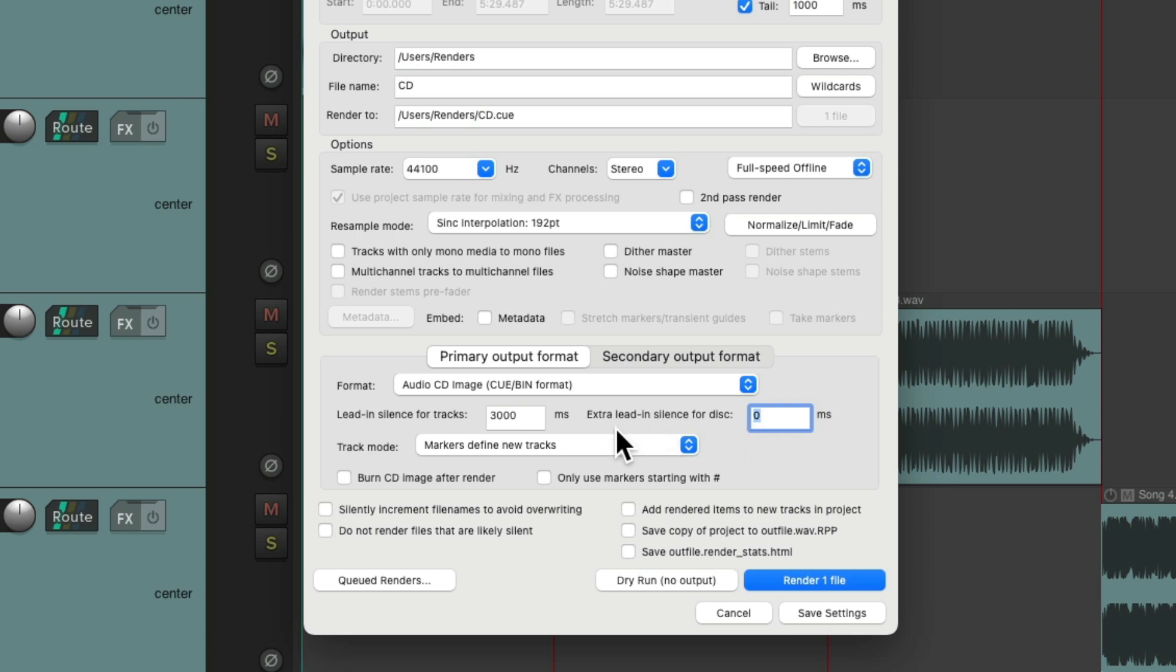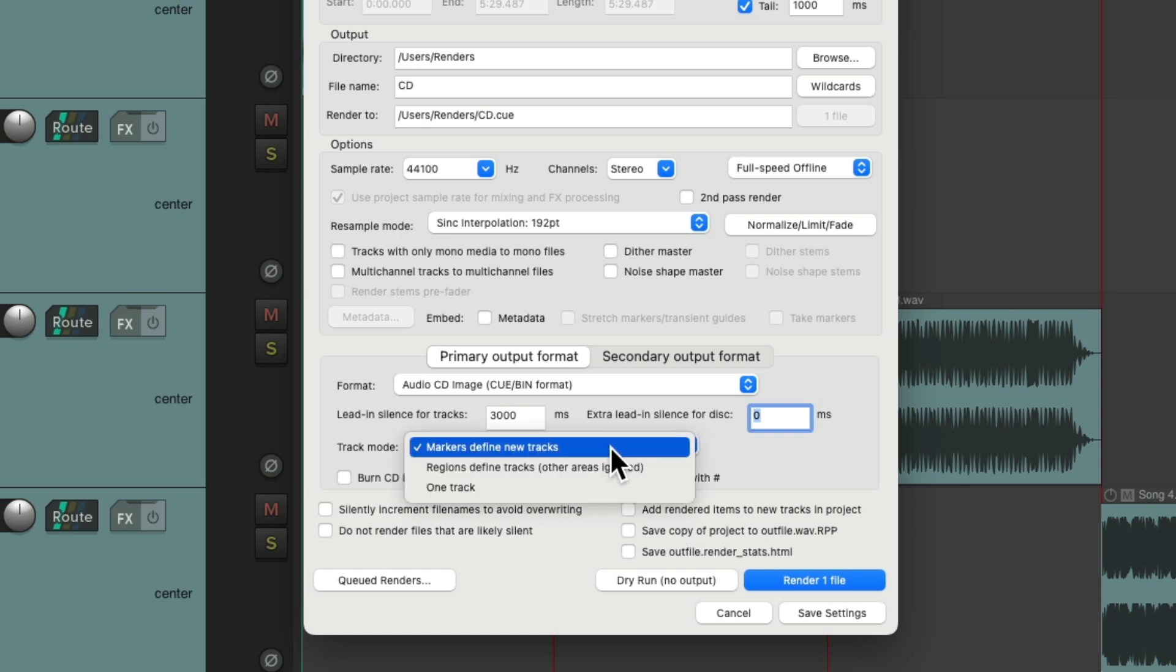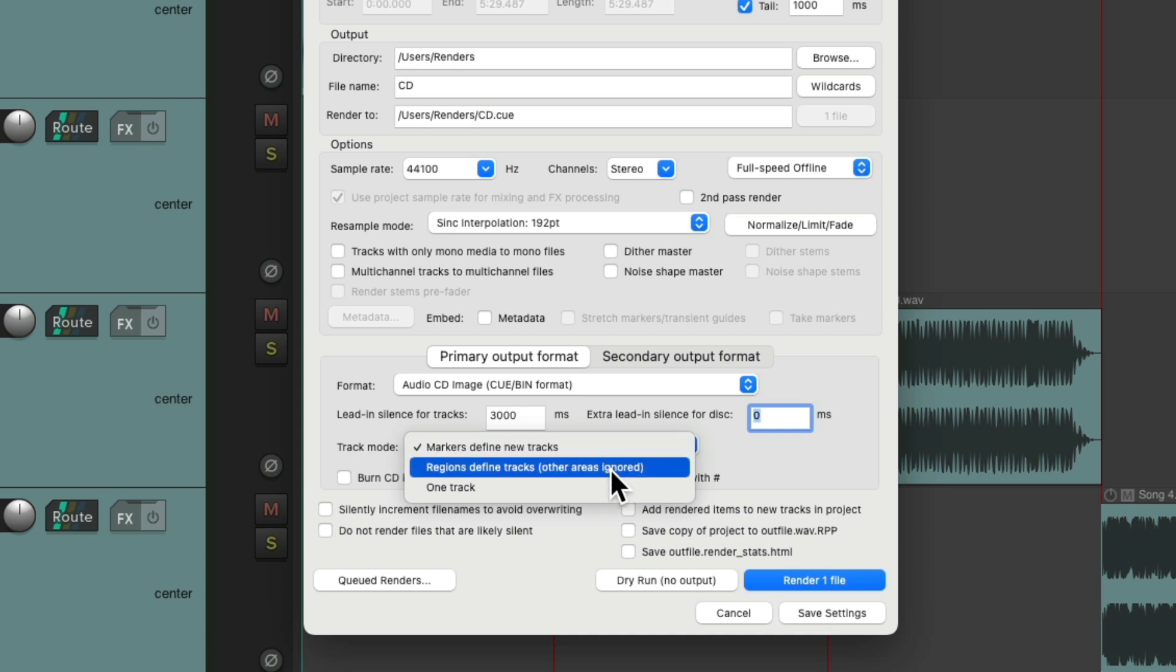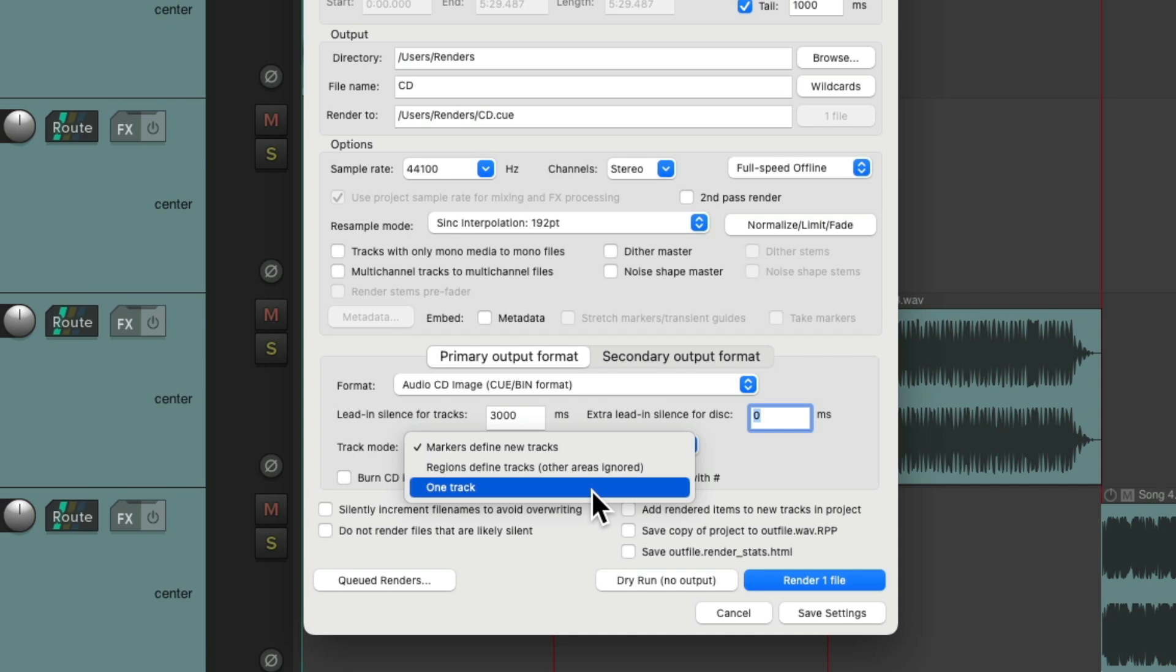And we could also add extra lead-in silence for the entire disc. Then we'll choose under Track Mode, Markers Define New Tracks, which is why we set up the markers before. But you could do it with regions if you prefer, or like I showed you in the beginning, if you just want to burn your one final mix, you could do it right here. Just choose one track. But we're going to choose Markers Define New Tracks.